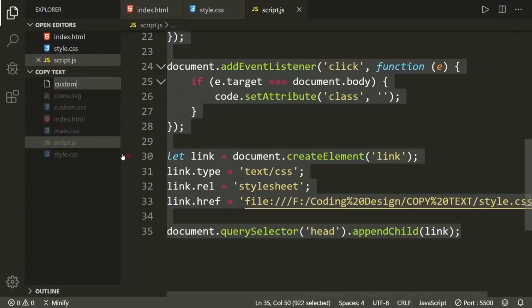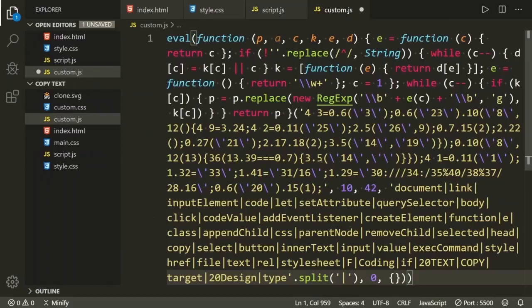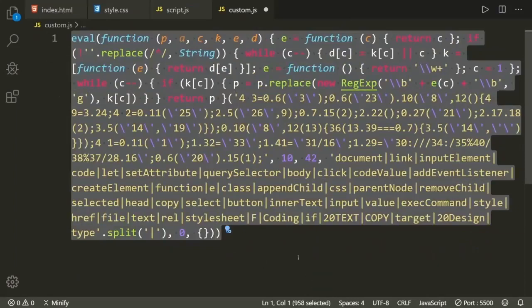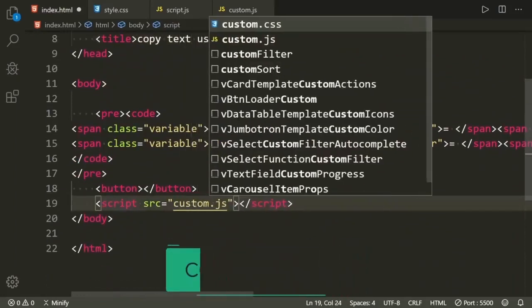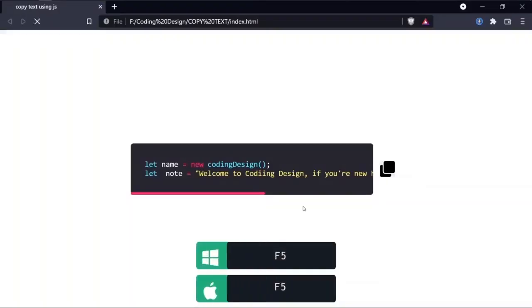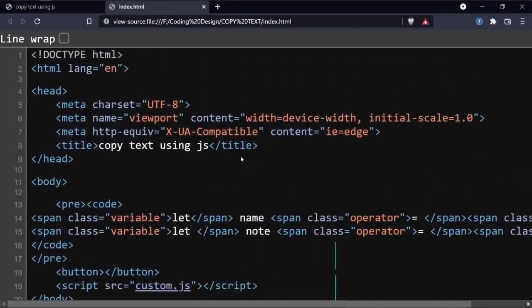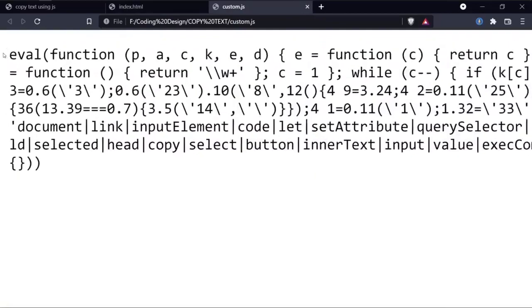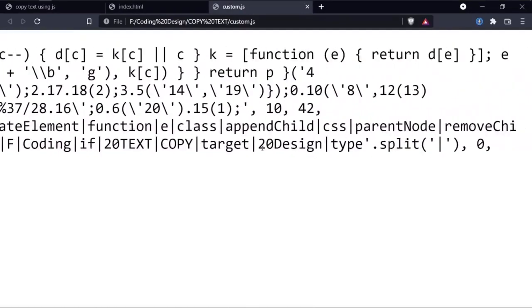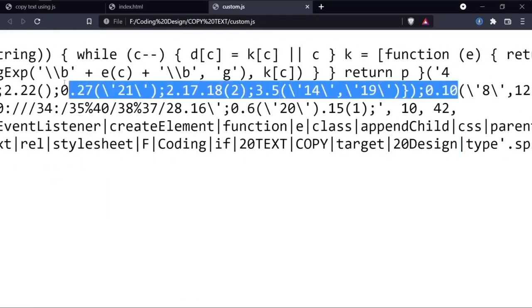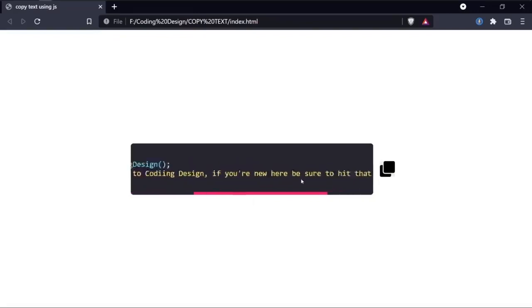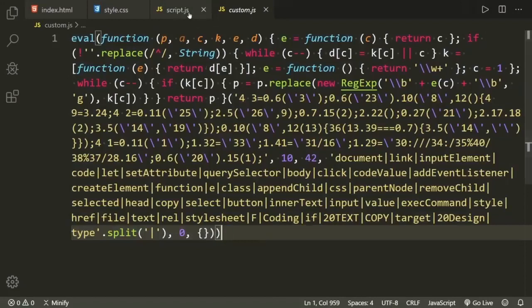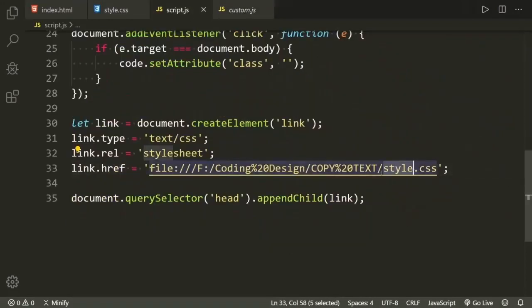It will generate the modified version of your JavaScript code. Copy this code, create a custom.js file, and paste it there. Now link this custom.js file in the HTML document instead of script.js. Go back to the browser, refresh, and view the source code. If you click that JavaScript link, you'll get this modified version of the JavaScript code — you can see numeric values that are really difficult to figure out. Remember, for experienced web developers or engineers, this can be figured out. Nothing is 100% secure.